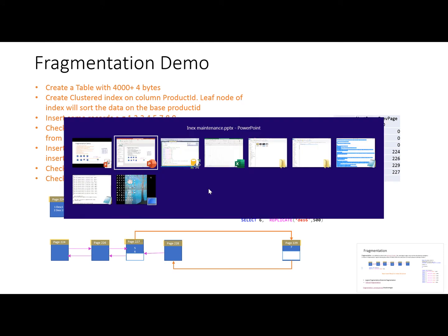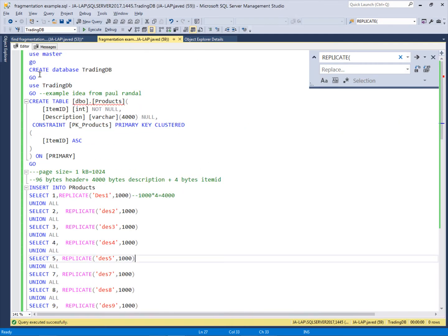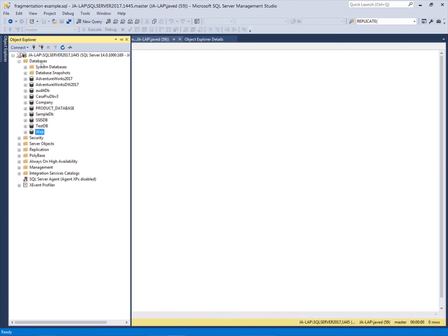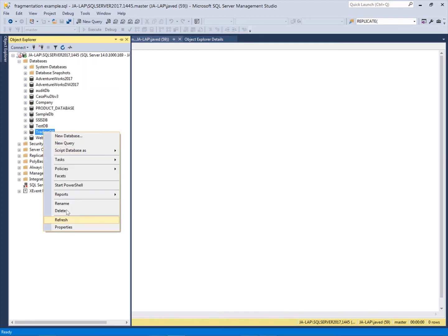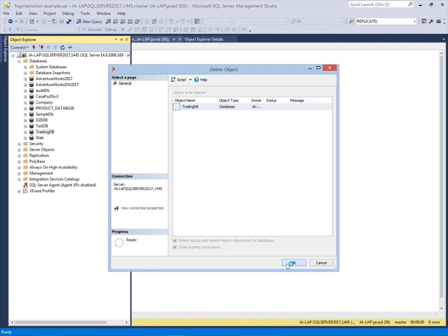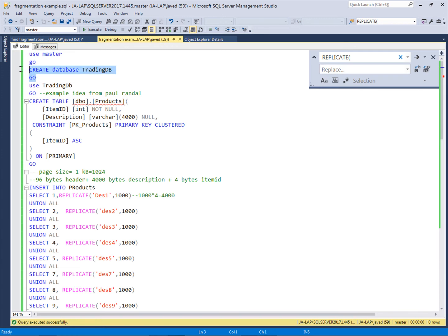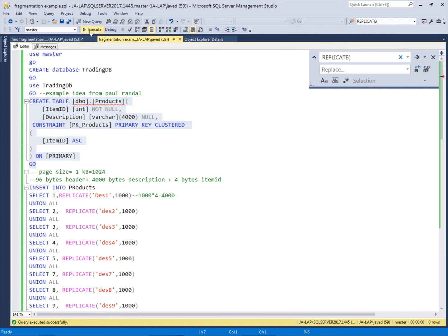This is SQL Server Management Studio. I have already created one database which I will delete and recreate so we can observe everything from the beginning. Using the master database, I will create a 'TradingDB' database. In TradingDB I will create a 'products' table — this is the same table used throughout this module — with two columns: item ID as an integer (the clustered index column) and a description column of 4000 bytes. This is the clustered index on this table.